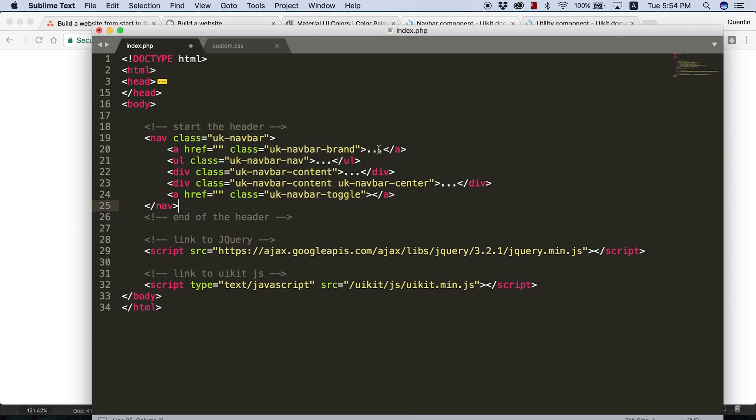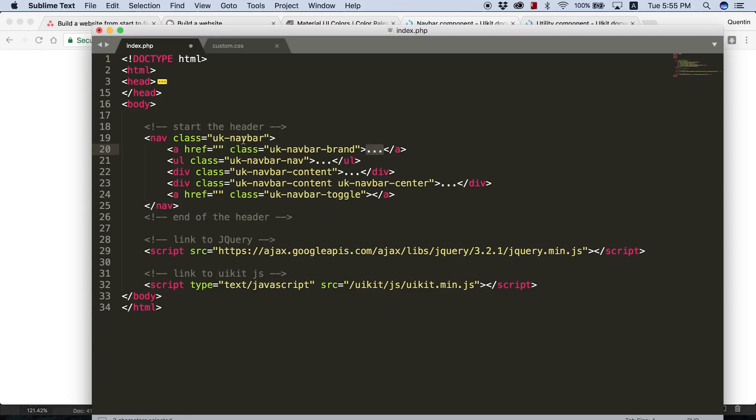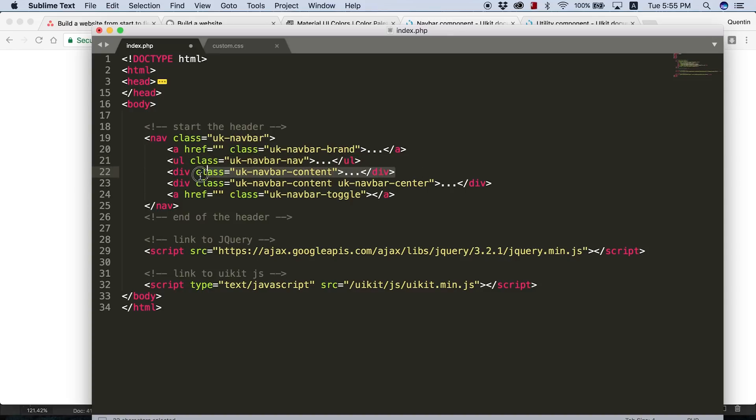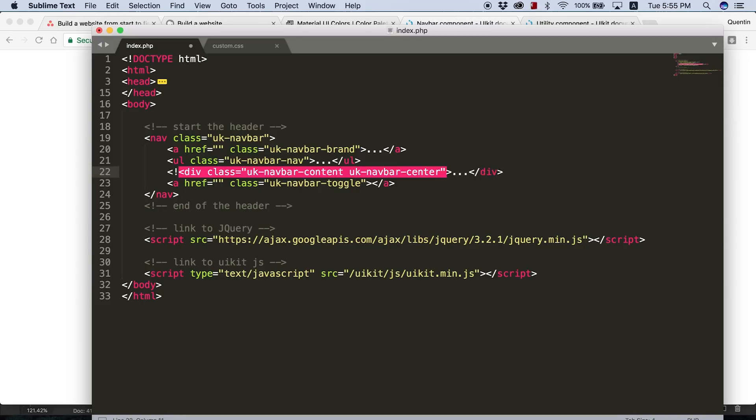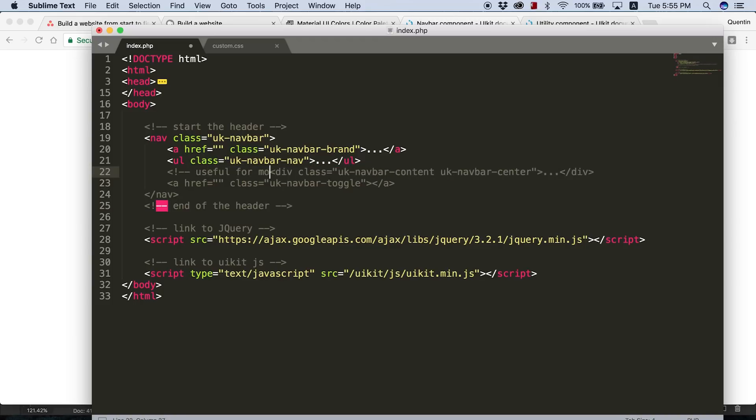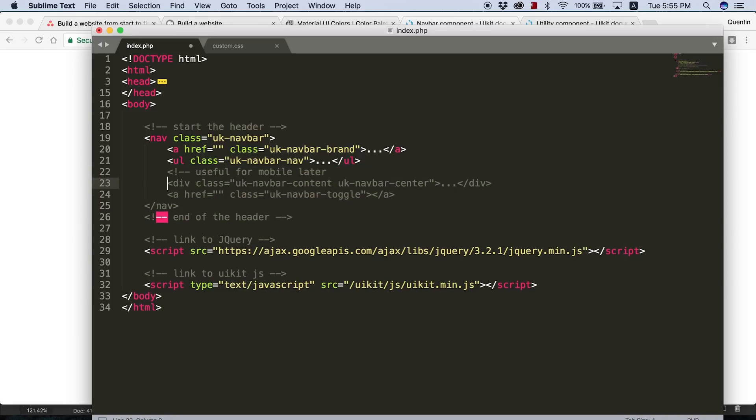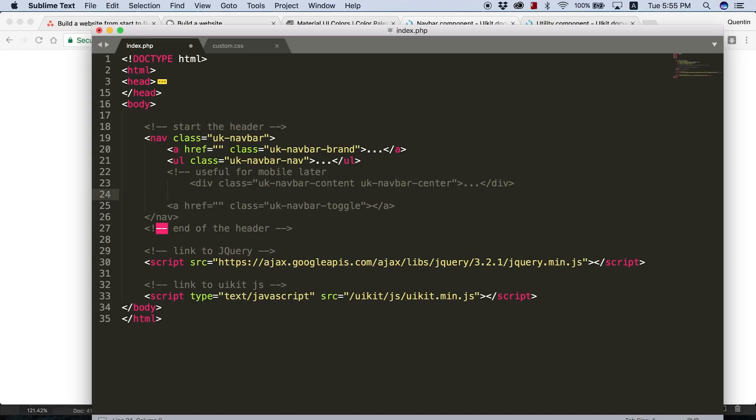We've pretty much got everything set up. So in our brand section, we're going to have to put in our logo. In our list over here, we're going to have to put in our links. Then we've also got some navbar content, which I don't think we're going to be working with, so I can just remove that one. And then we've got UK navbar content center, which is something that I don't think I'm going to be using right now. So let's just comment this out.